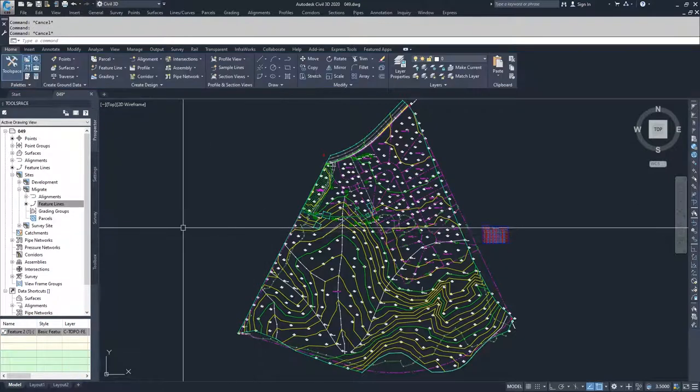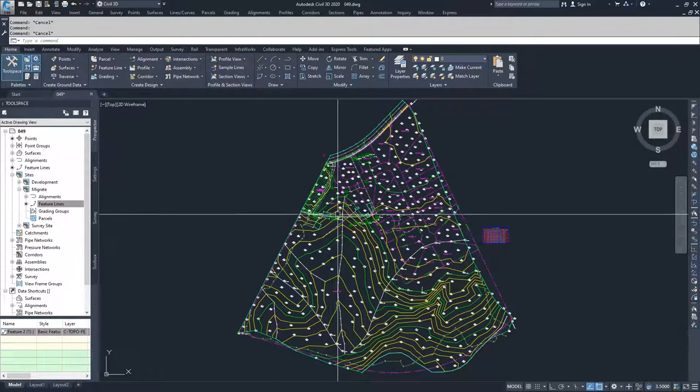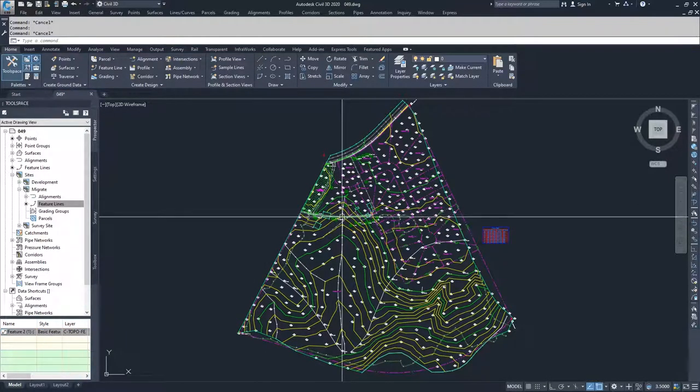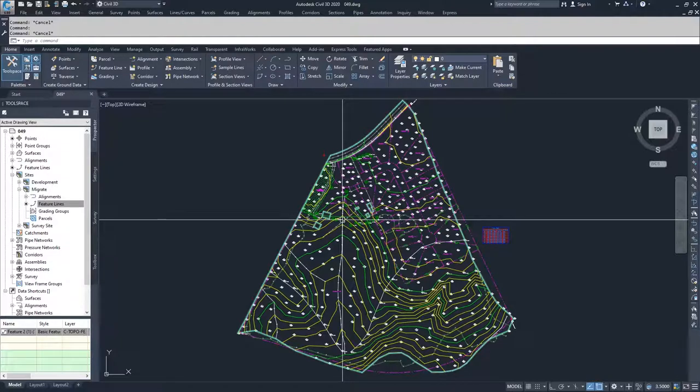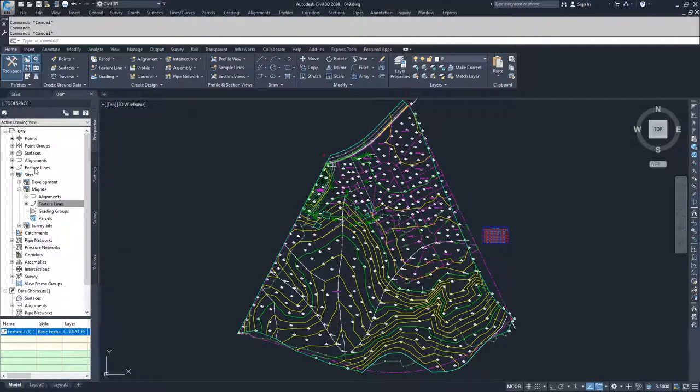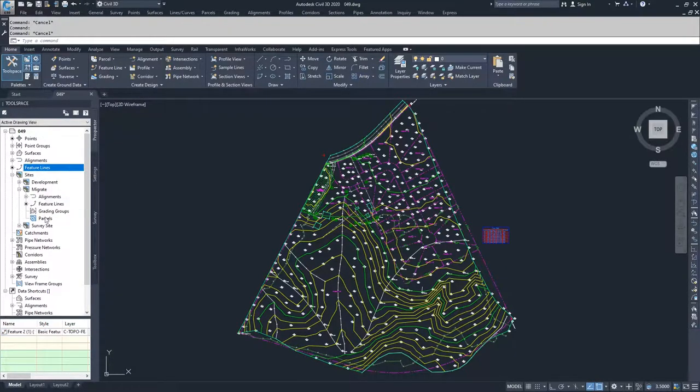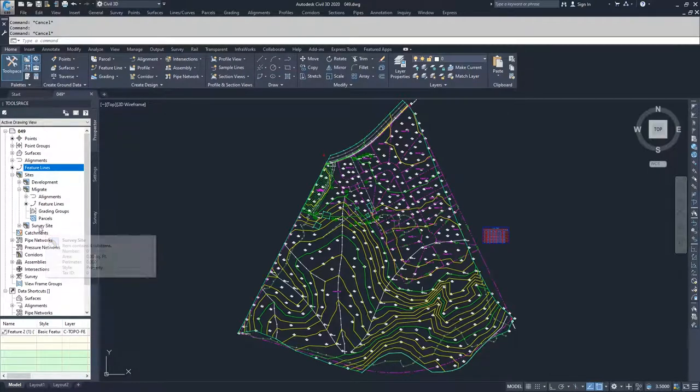And so what we effectively do is we have two feature lines occupying the same space, not interacting with each other, but they are in different locations. Now we can edit this feature line, it won't affect that feature line, or we can edit this feature line and it won't affect the feature line instead of our migrate site.